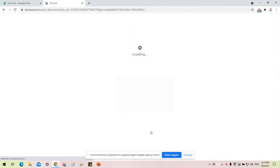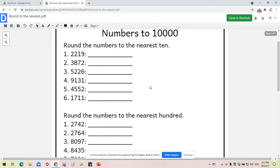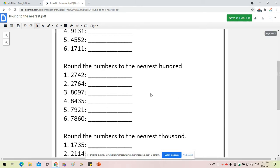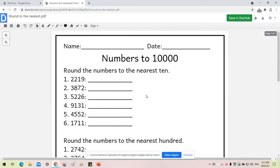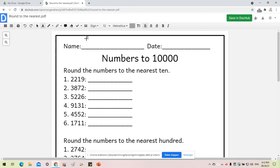Now DocHub has imported my document into their website. This is how my document will look like in DocHub.com. Here I'm free to edit the way I want to. I can put my name here.